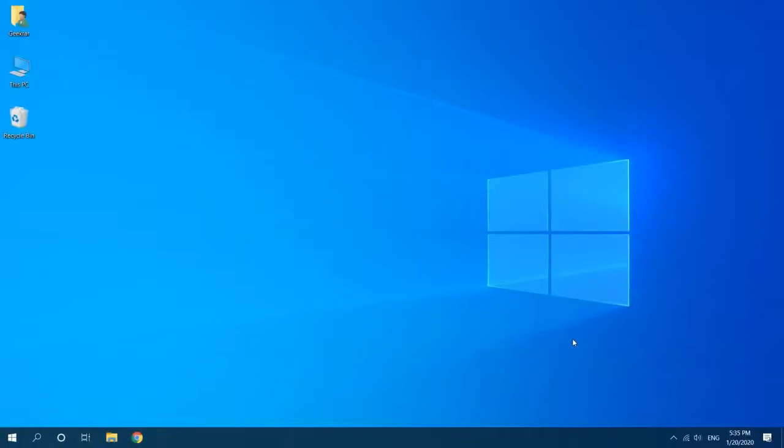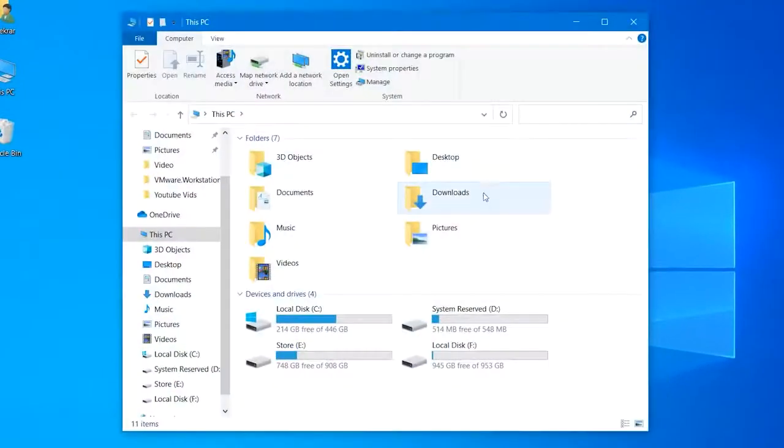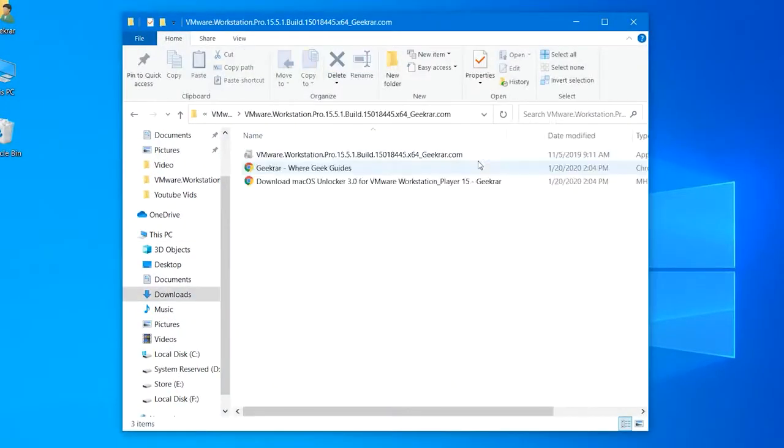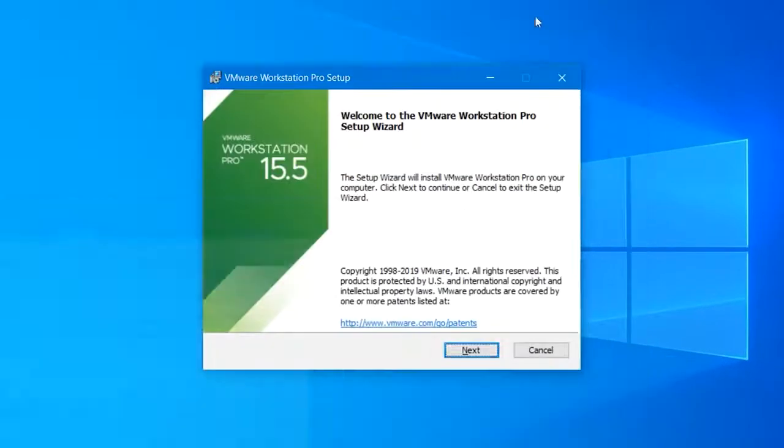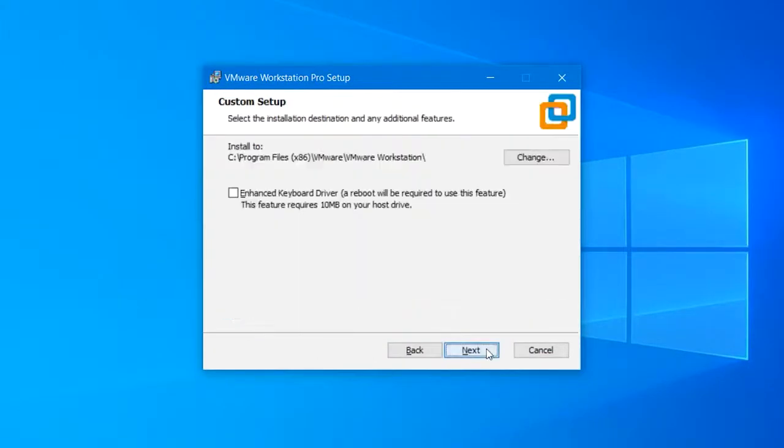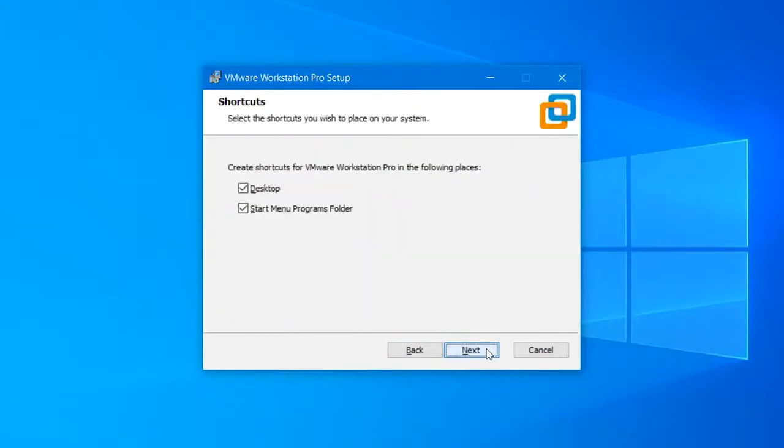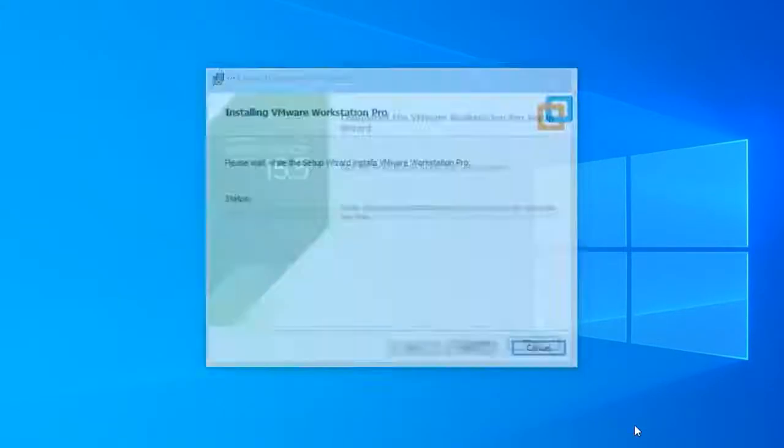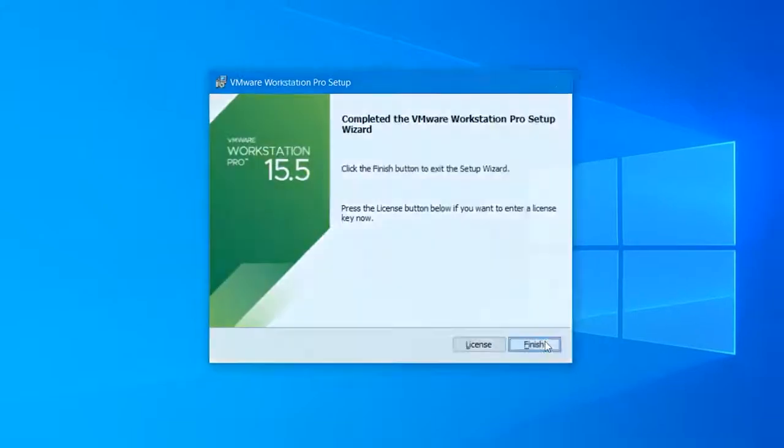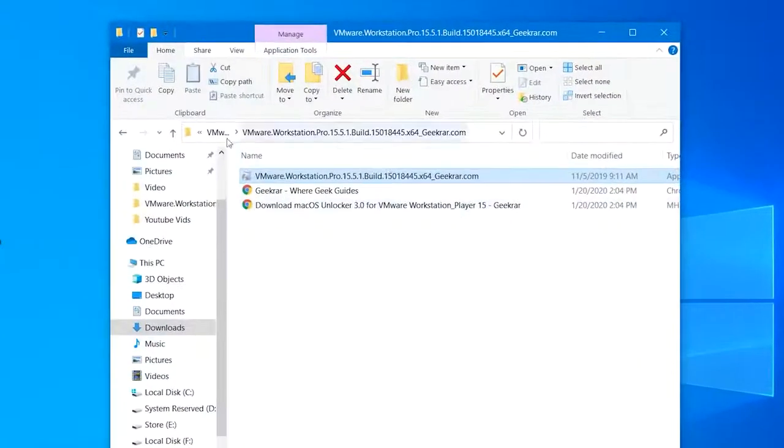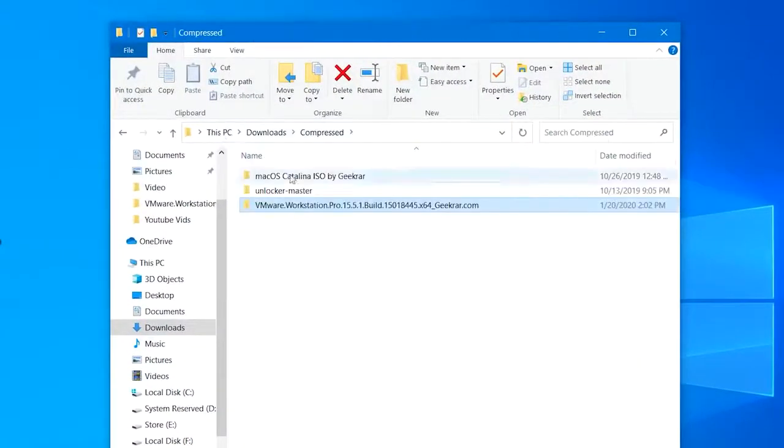To get started, fire up the VMware setup and proceed with the installation. The installation process takes a few clicks and options which are easy to complete, and when it's done, hit finish.